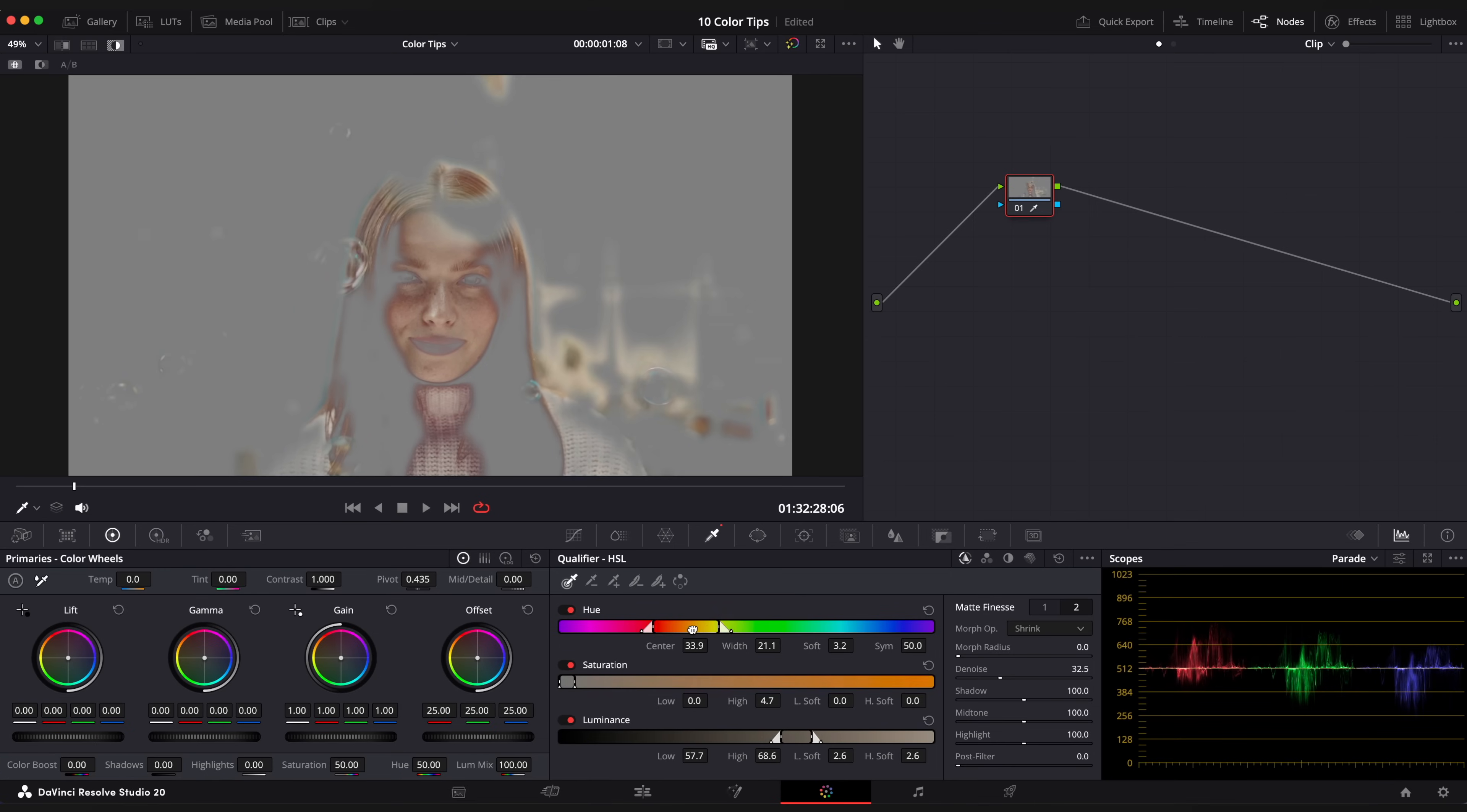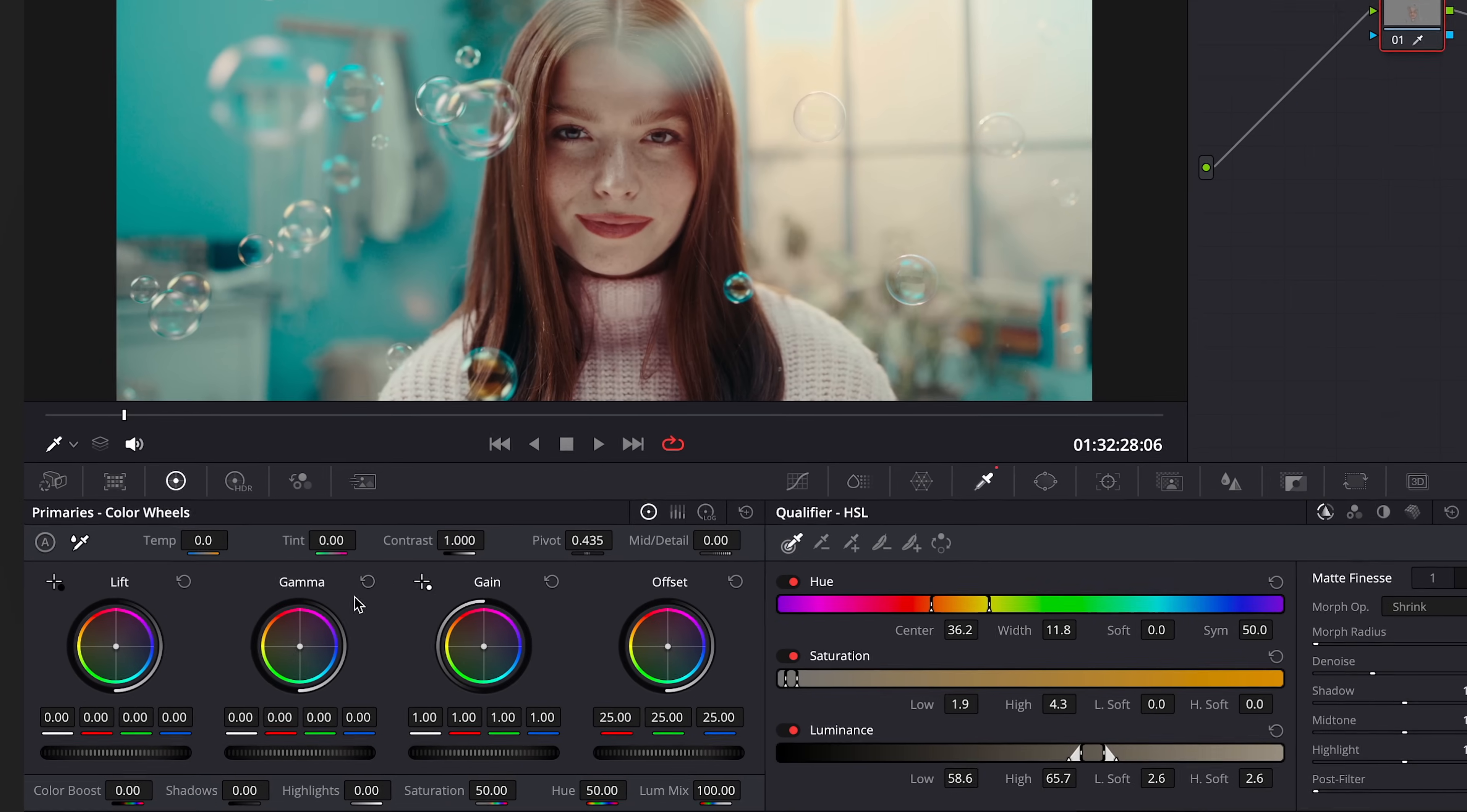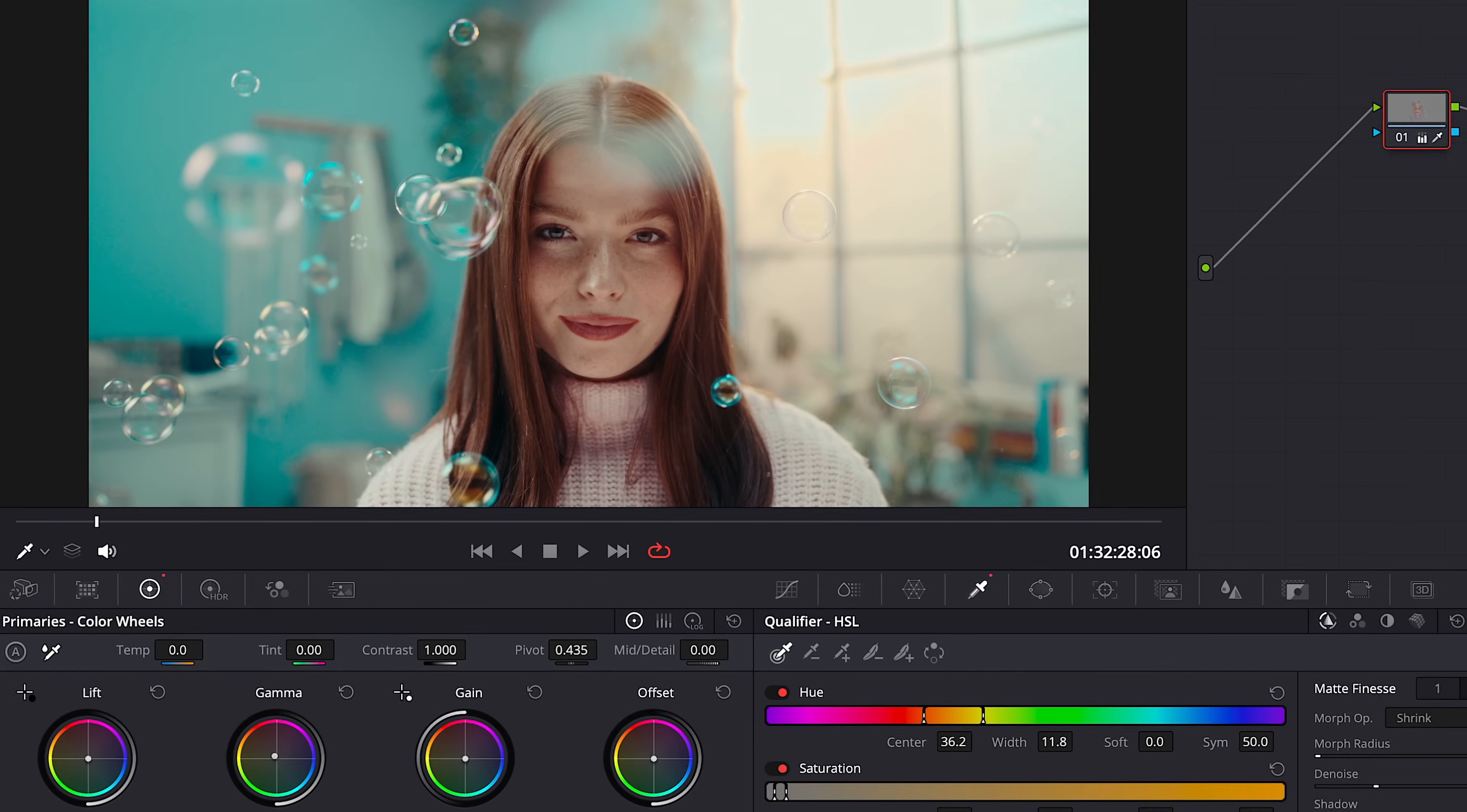Play around with these sliders for better skin tone selection. And then adjust your skin color in Gamma. And that's it.